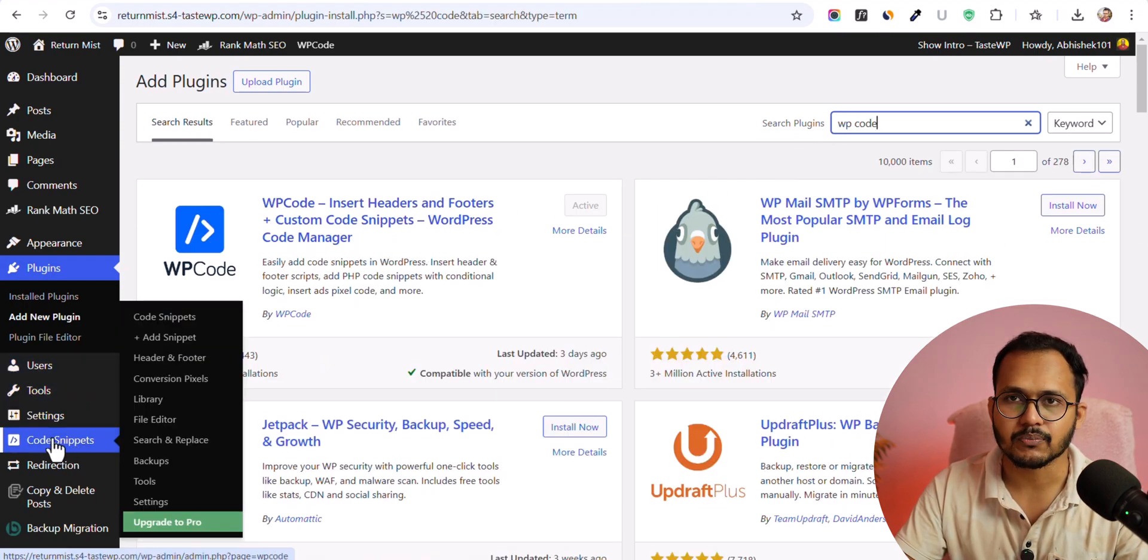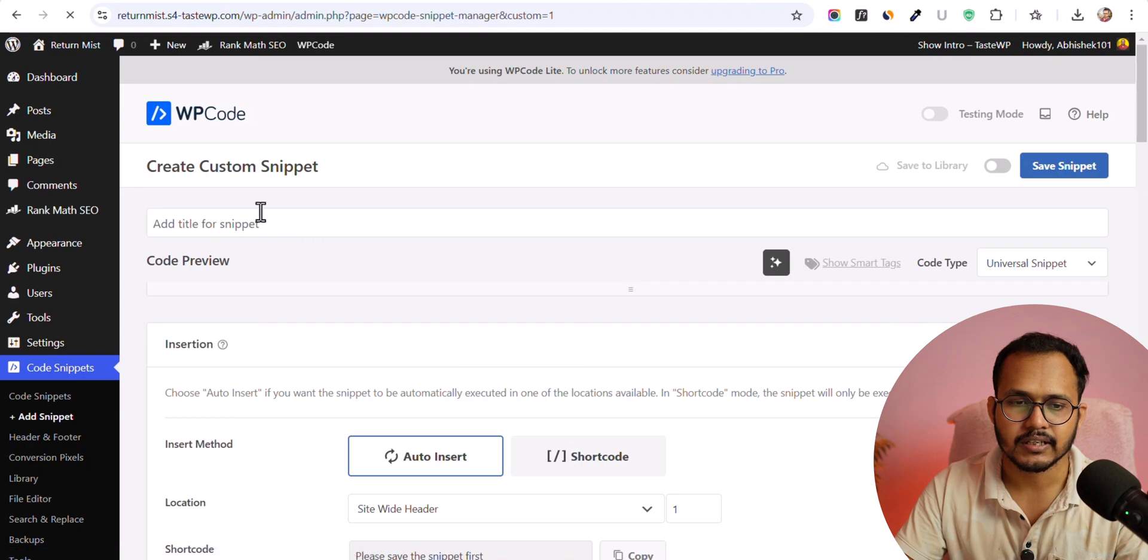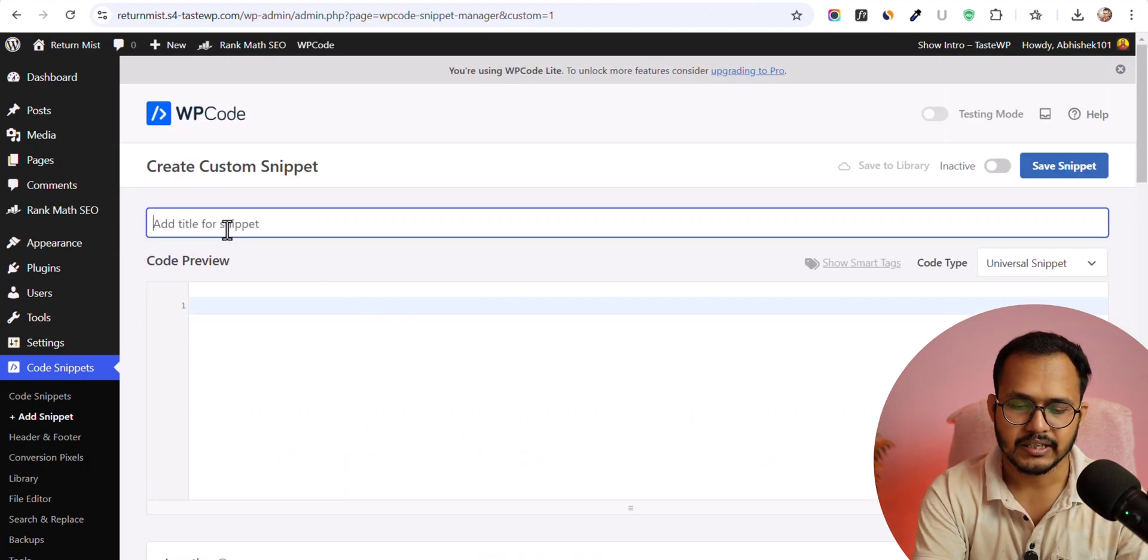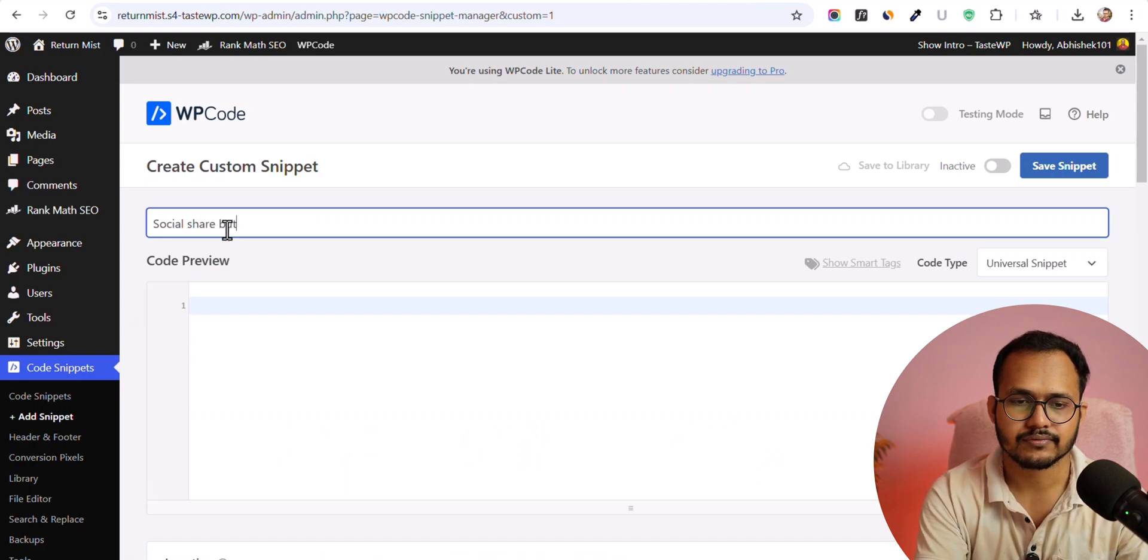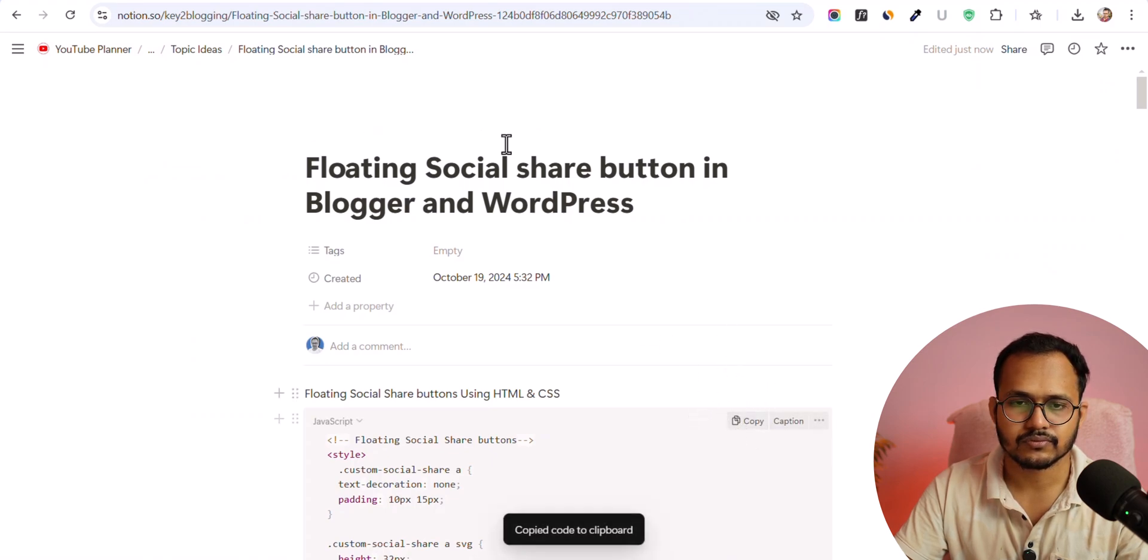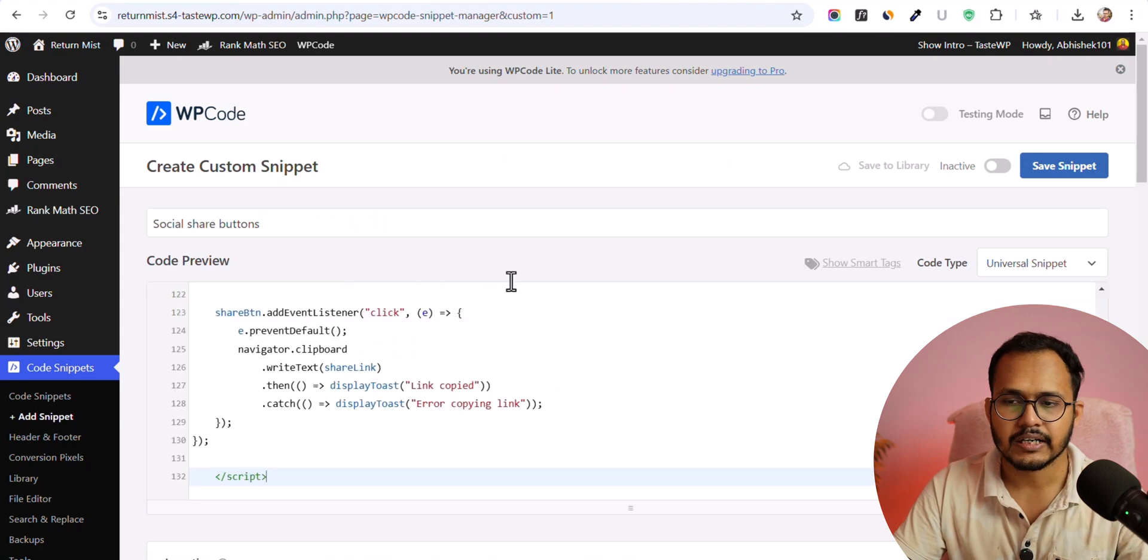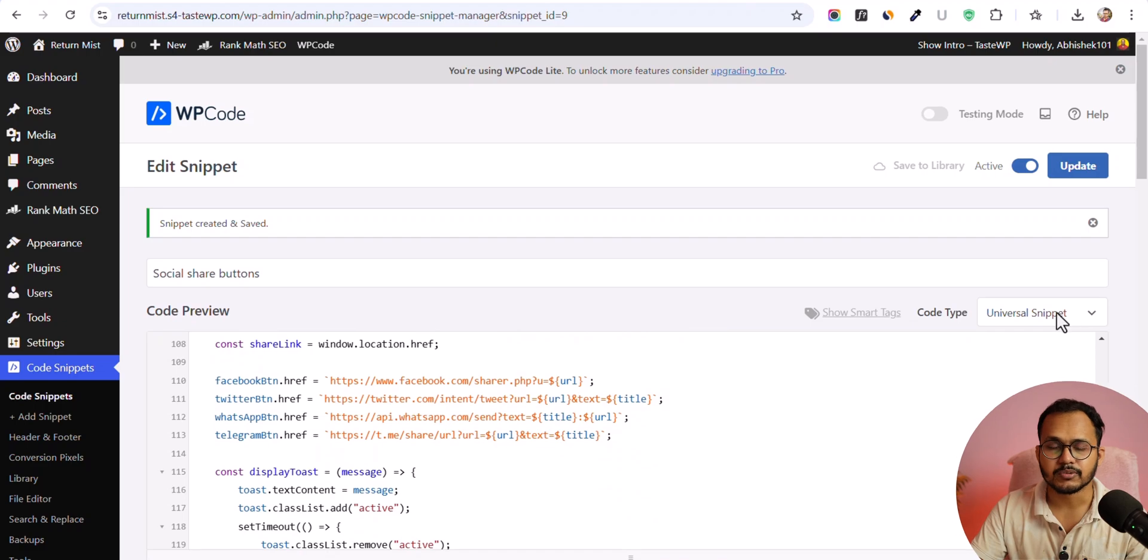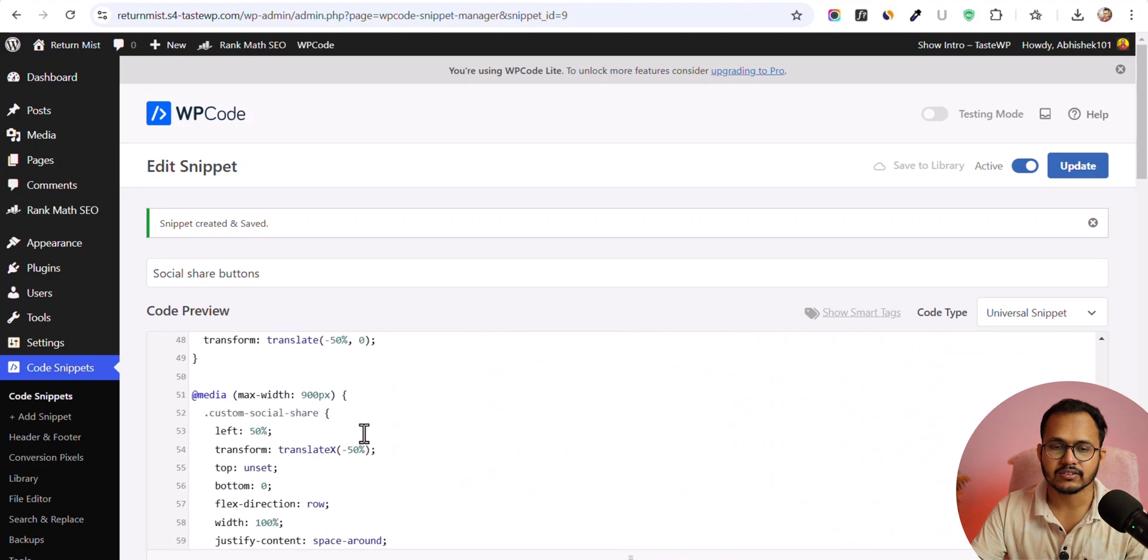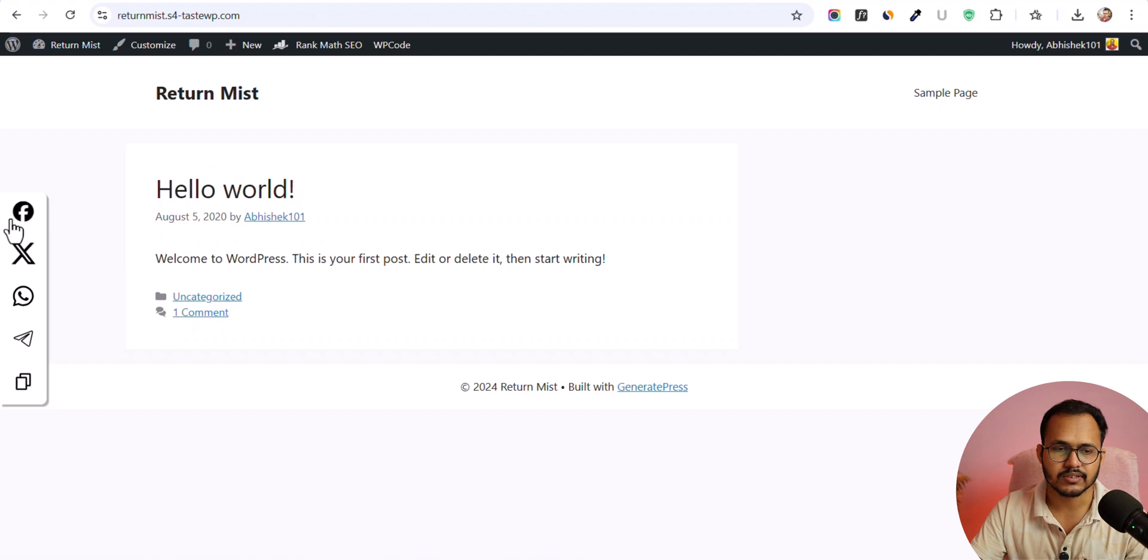And after that you will see an option 'add snippet'. So let's click on add snippet and let's click on add custom snippet. Let me add universal snippet and let me add 'social share button' and let me paste the same code here and let me activate and click on save snippet. Make sure to set the code type to universal snippet because here we are adding CSS code, HTML code and JavaScript code.